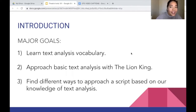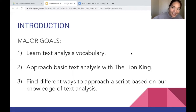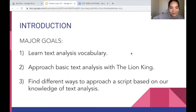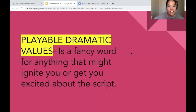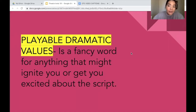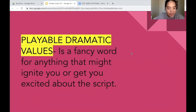Now you may ask what a playable dramatic value is. A playable dramatic value is a fancy word for anything that might ignite you or get you excited about the script. This could be a variety of different things and hopefully it will be some things that we get to dive into today.